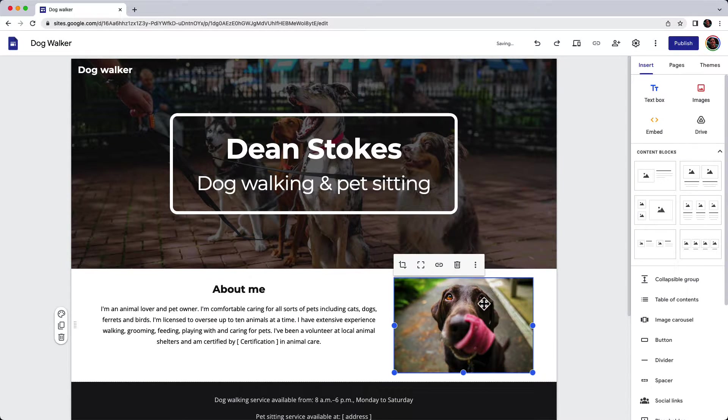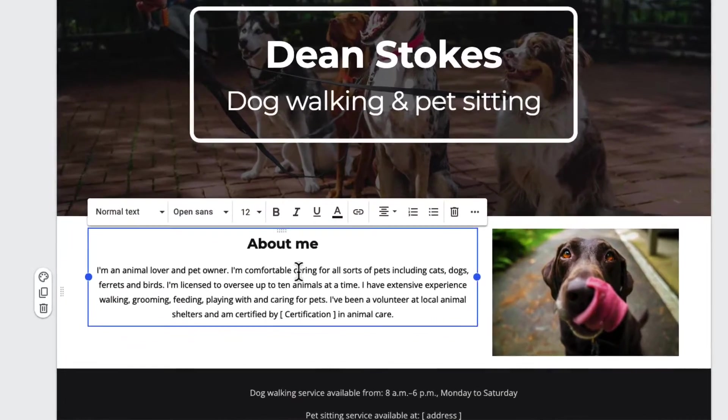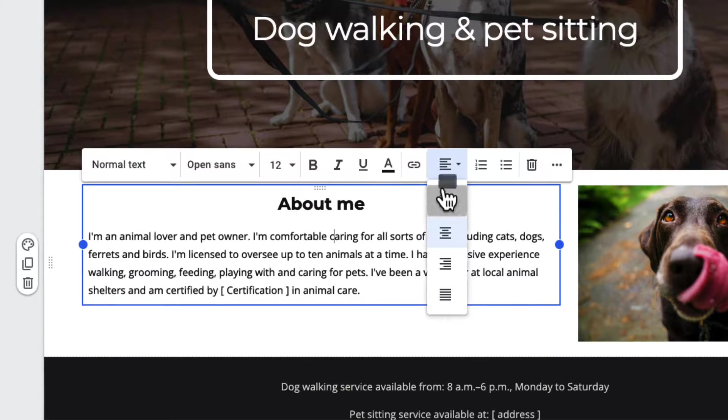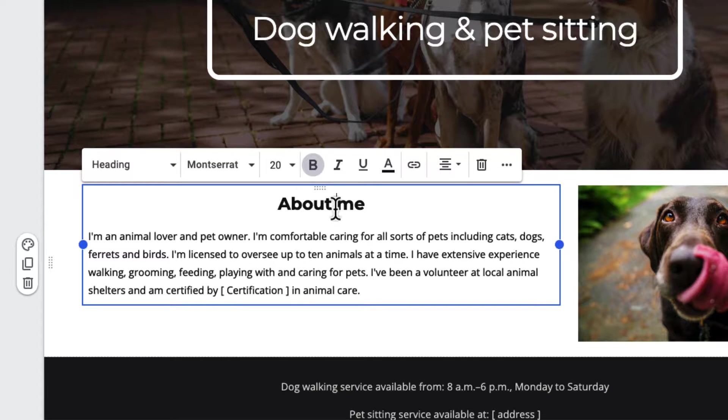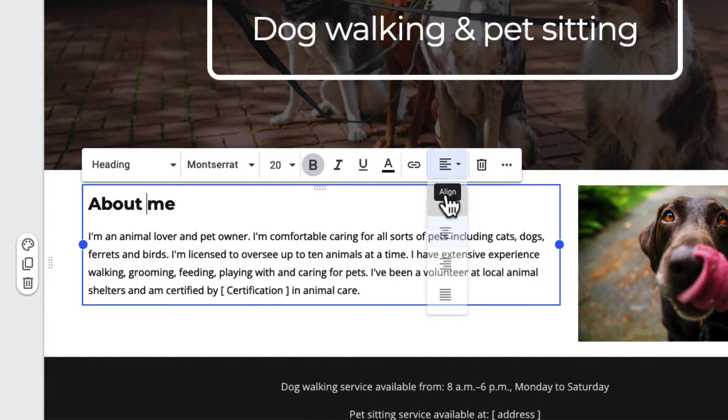Now that I've done that, I think the text over here would look better if it was left-aligned. If I click in the text box, I've got lots of options here including the ability to go up and left-align the text.